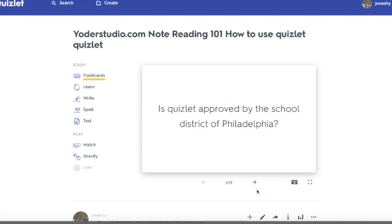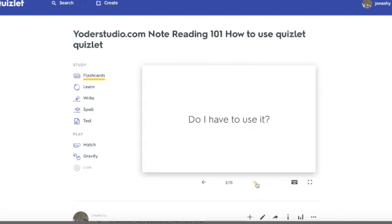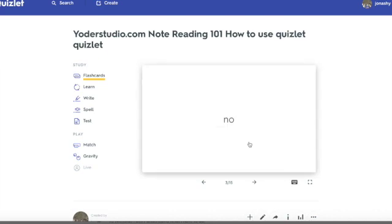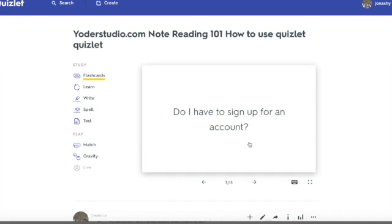So what you do in flashcards is use this arrow to go to the next one. Do you have to use Quizlet? Yes, you do. Do I have to sign up for an account? No. That's very important. While it is approved by the School District of Philadelphia, some people prefer not to use their personal information online, and I totally respect that — you don't have to do it.